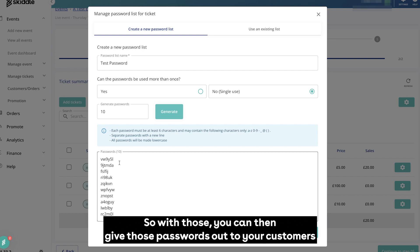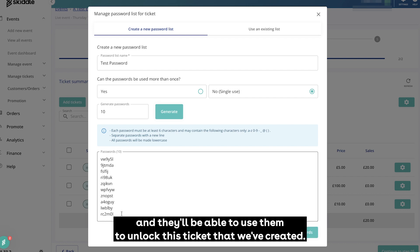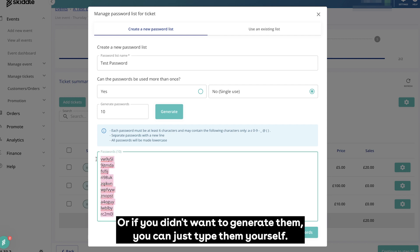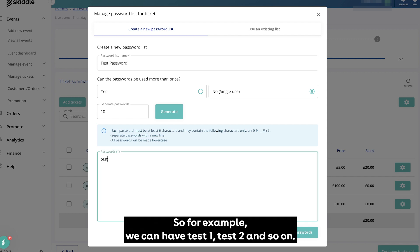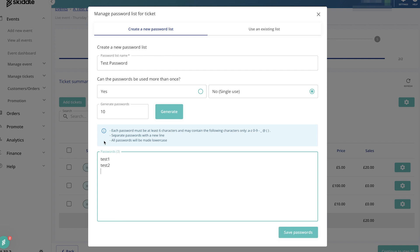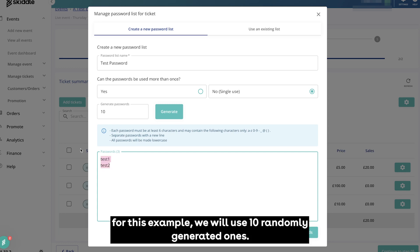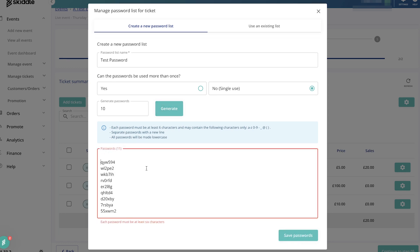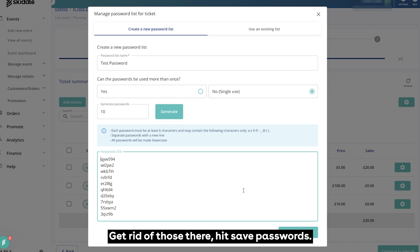With those you can then give those passwords out to your customers and they'll be able to use them to unlock this ticket that we've created. Or if you didn't want to generate them, you can just type them yourself. For example, we can have test one, test two, and so on. But again for this example we will use 10 randomly generated ones. Get rid of those there, hit save passwords.